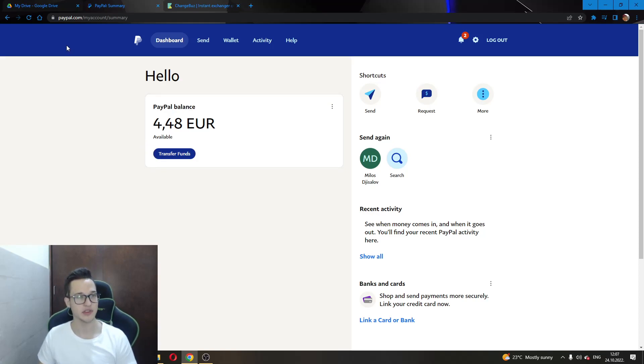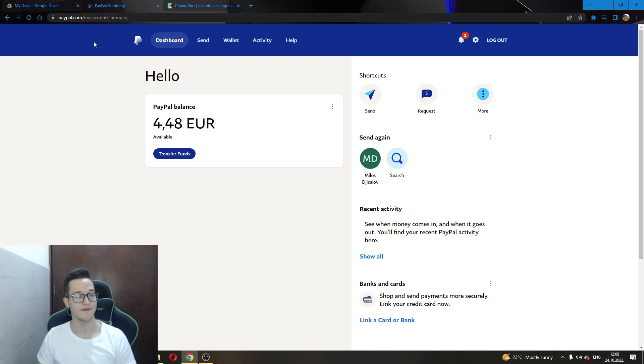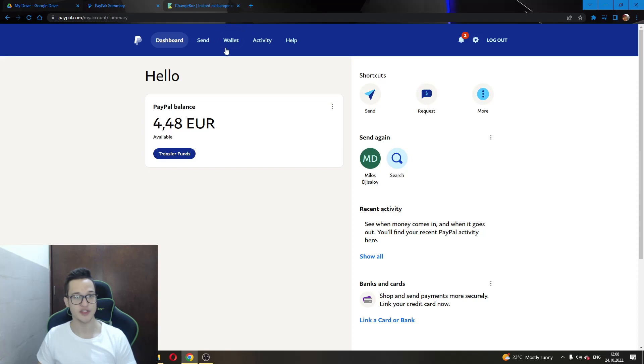The first thing you will have to do is go to the paypal.com main website. After you have done this and enter the login details entering your account, you will see there is an option here called the wallet. You will have to enter this option.